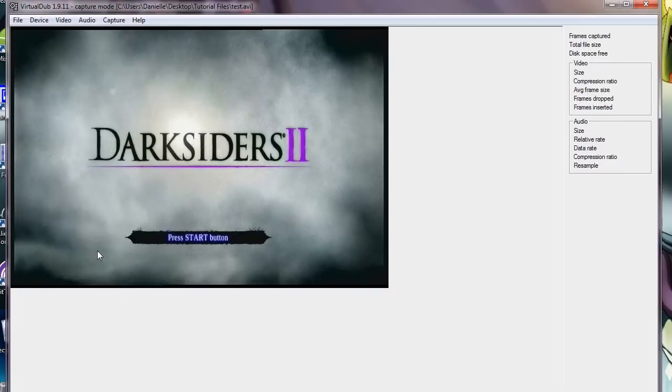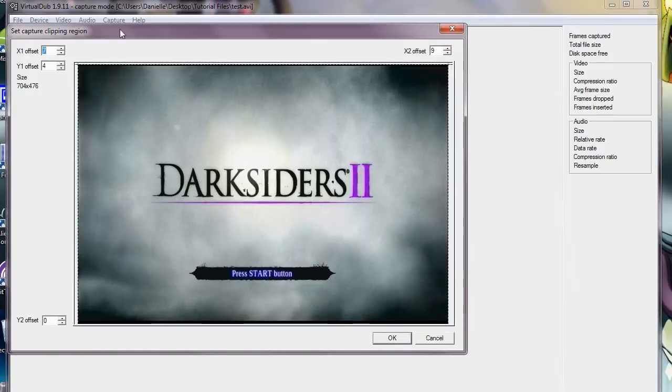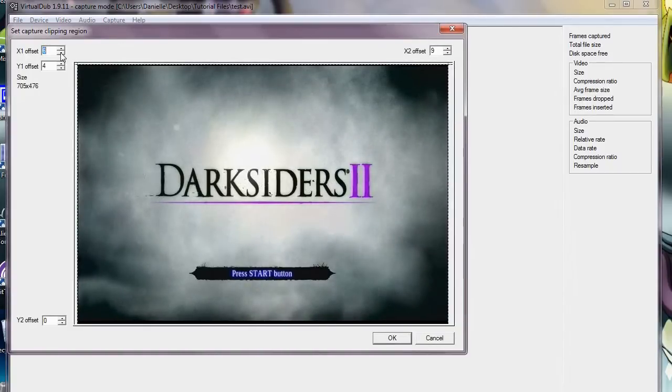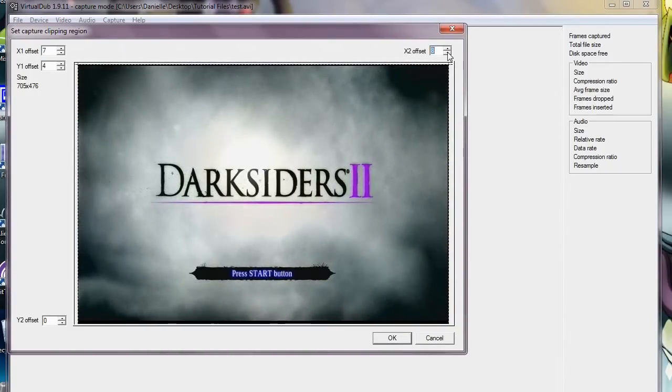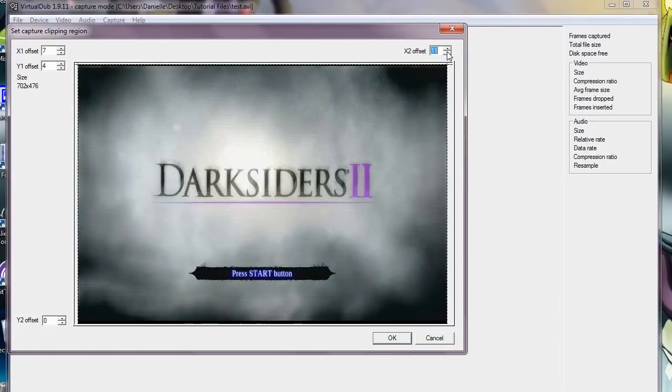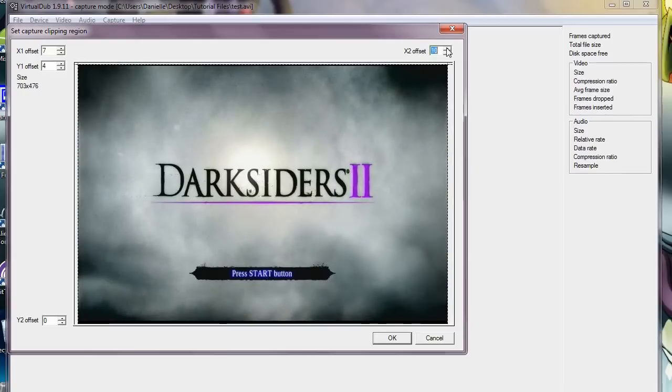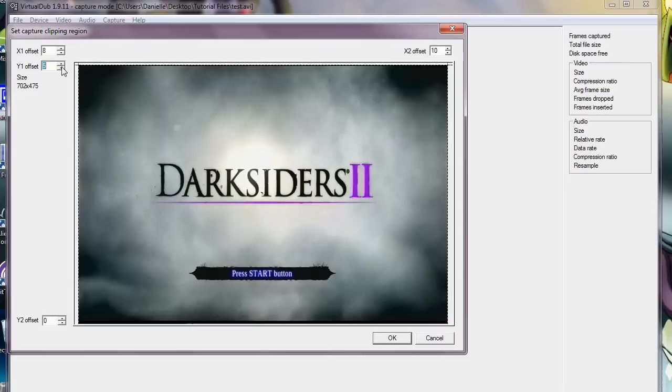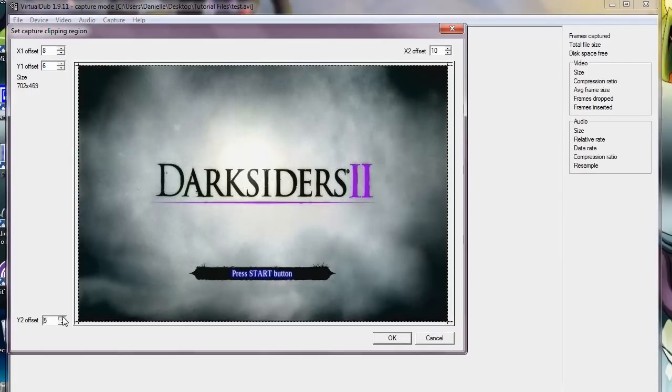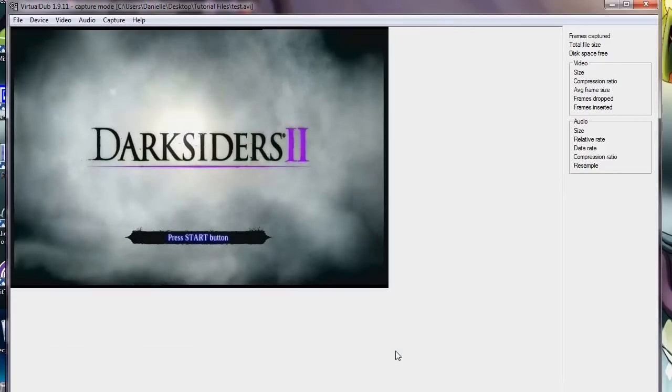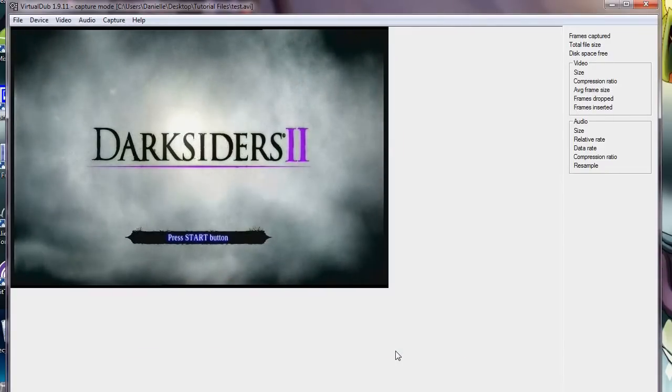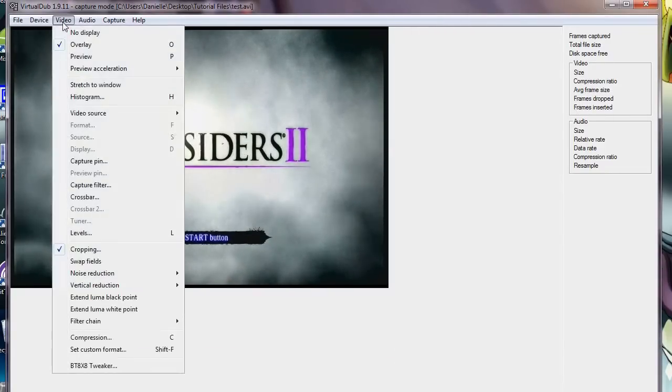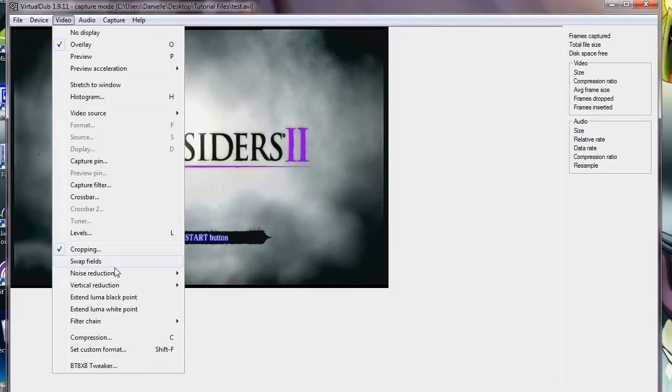Cropping. I always crop mine so that I don't have any of that black stuff at the edges, because that's just kind of irritating. So, let's get rid of all that. Click OK. And once the final video is recorded, you can fix the size of the frame anyway, so that doesn't really matter so much.